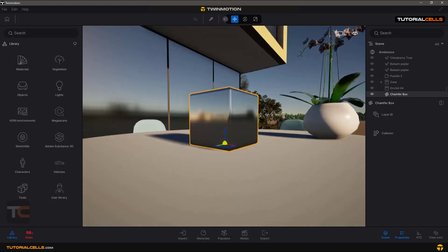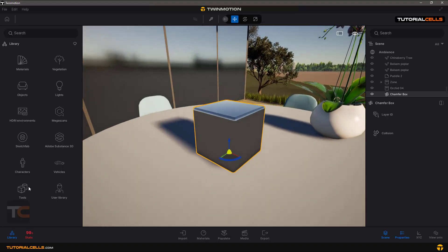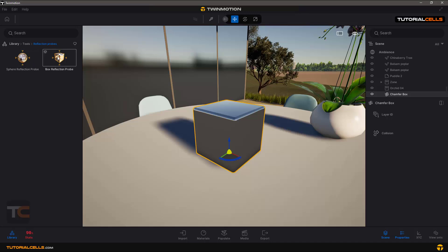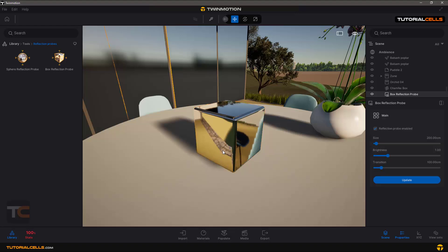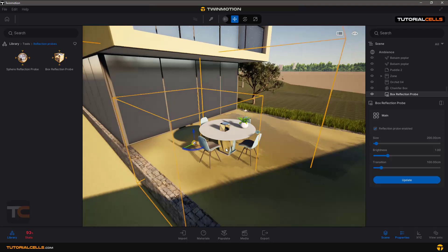We need to give a reflection props to the object to calculate reflection around it and its effect on the surface. Go to Tools and Reflection Props. For a spherical object we use the spherical one; for a cubic object we use this one. Click and drag it and bring it to the center of the object you want to create props for.